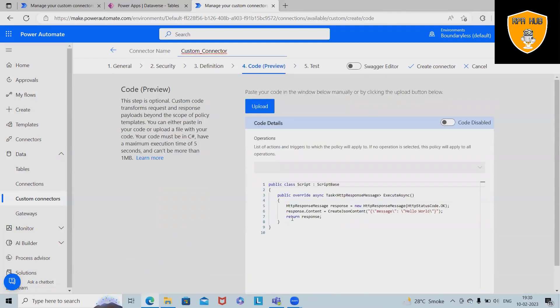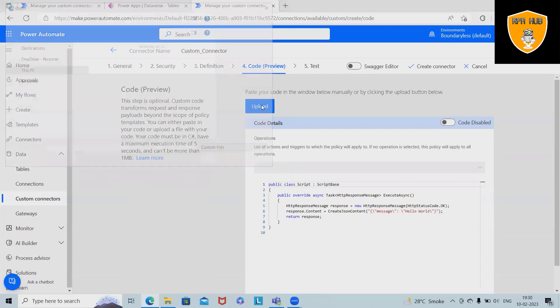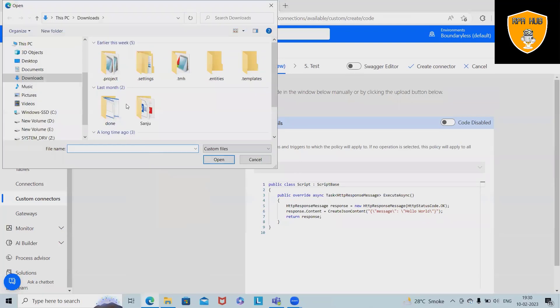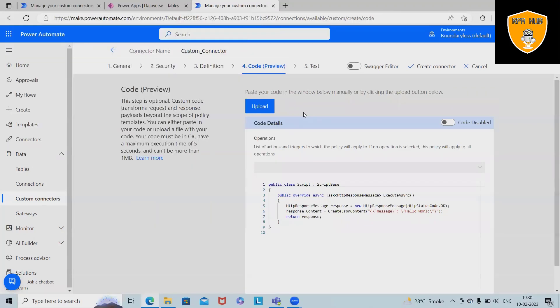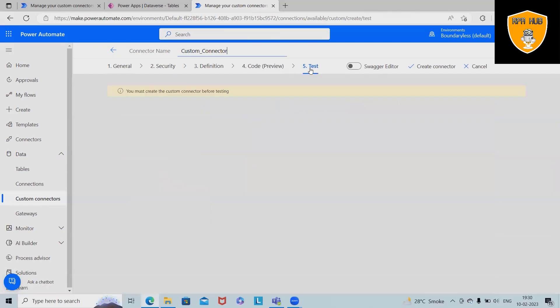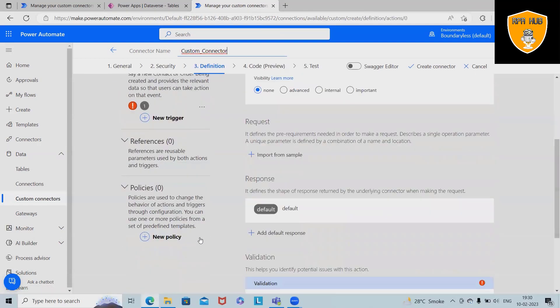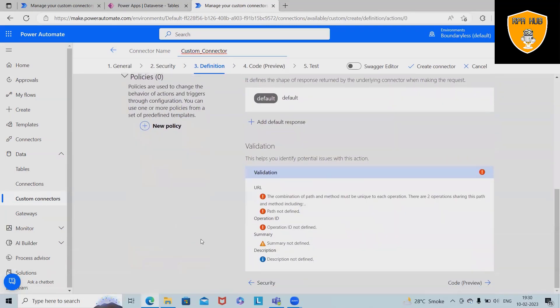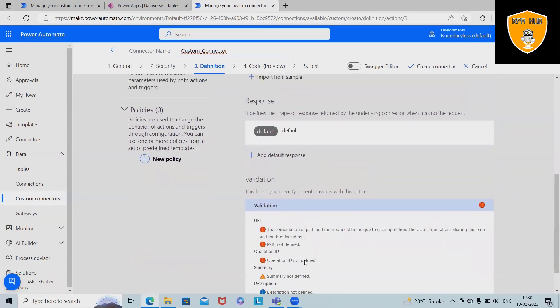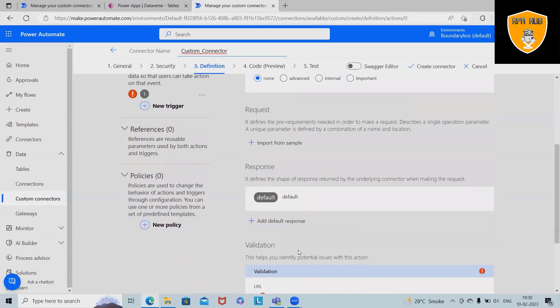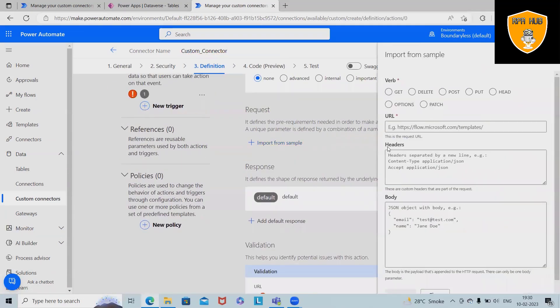After that we are jumping into the code sections. In code sections we have different code formats which we can use. If we have available code, we can upload those as well. And then we will test our custom connector and publish it. So here we want to add some request. If you want to add some request as a part of API request, that is also possible to add.